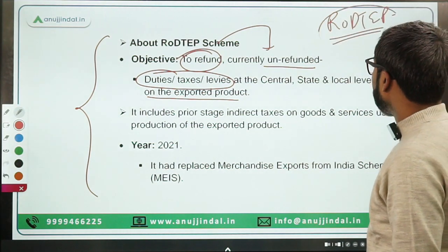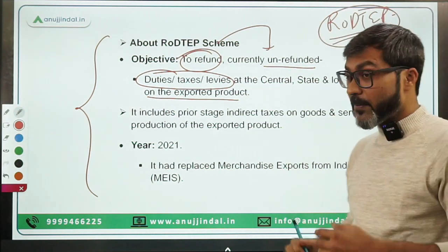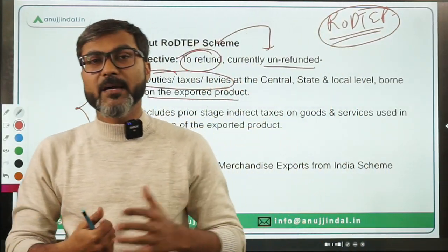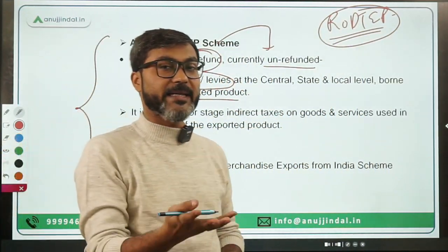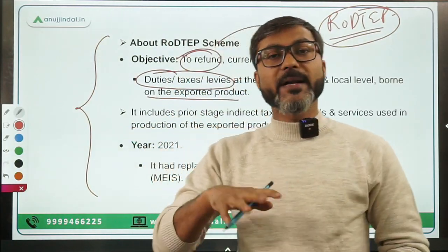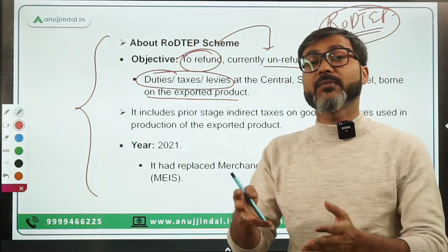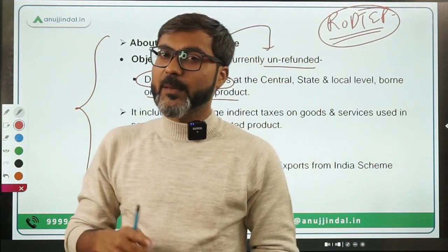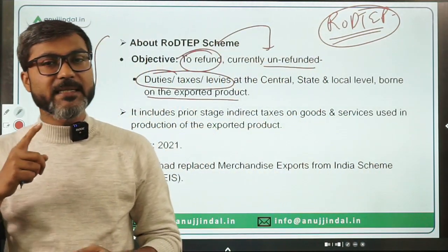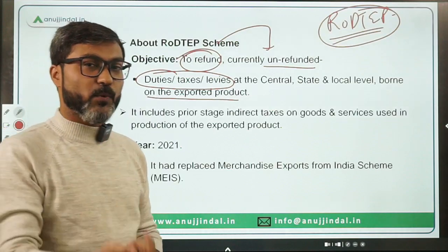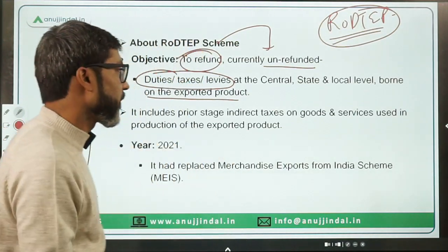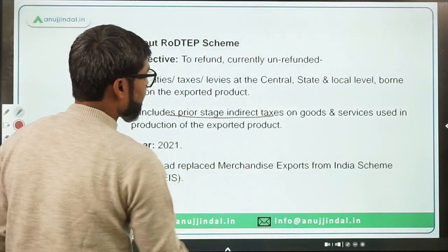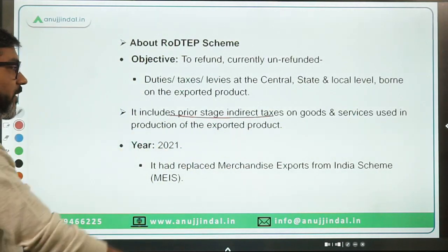When exporters receive this benefit, they are motivated to export more. That is why including these new sectors — chemicals, pharmaceuticals, and iron and steel — will boost exports in these sectors.